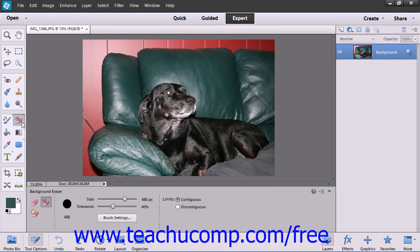The Background Eraser tool lets you erase pixels on a layer to transparency as you drag. This allows you to erase the background while maintaining the edges of an object that appears in the foreground. You can use the settings of this tool to adjust the range of transparency and the sharpness of the boundaries.